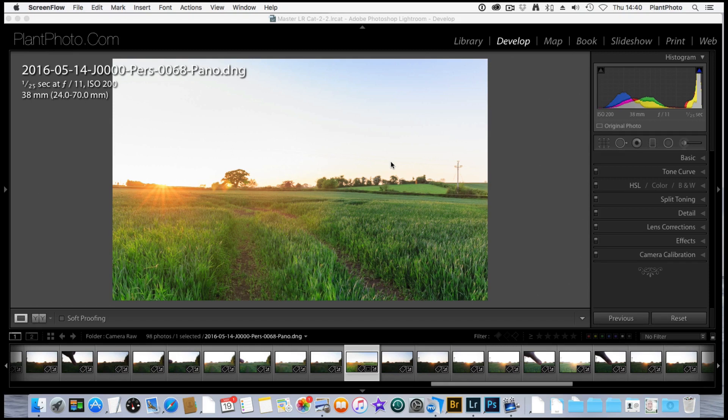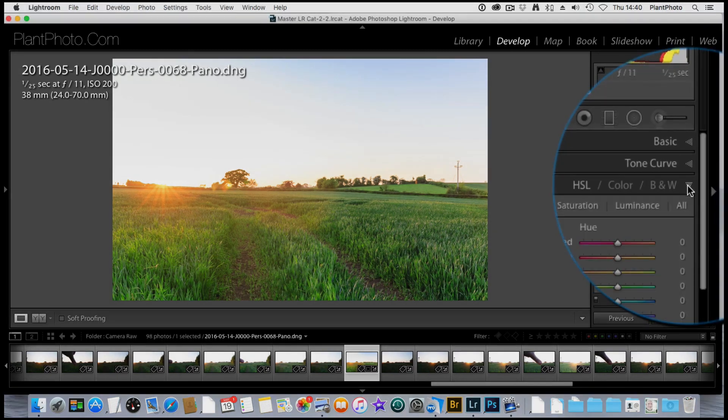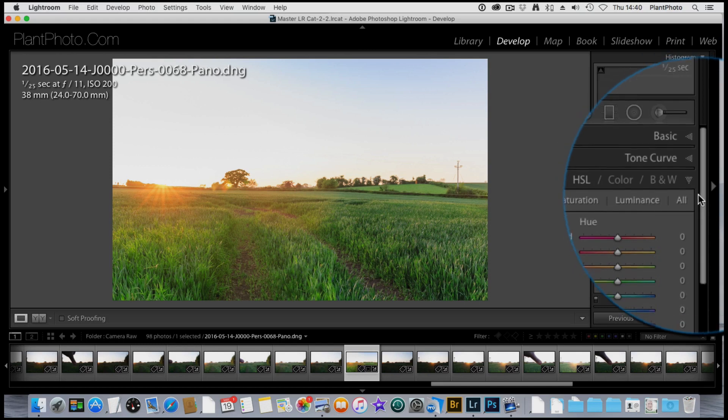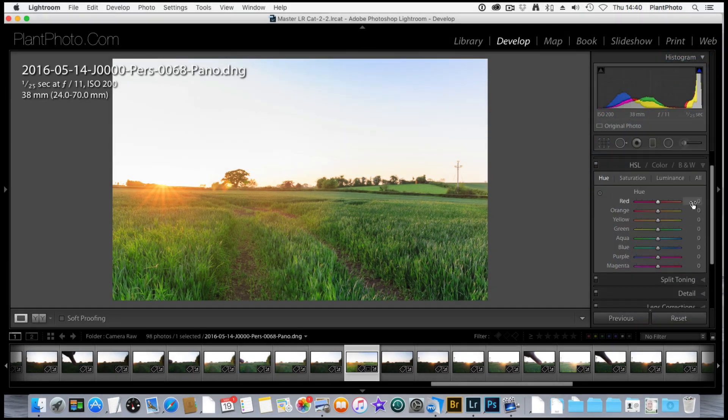We're going to go into the HSL sliders, that's the Hue, Saturation and Lightness, which can be found here in the Develop module. I'm going to show you how we can use these sliders to help increase the color contrast within an image like this.